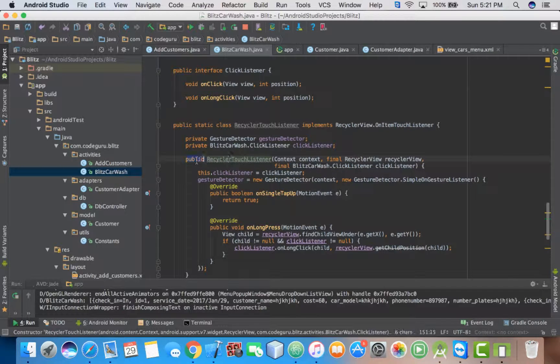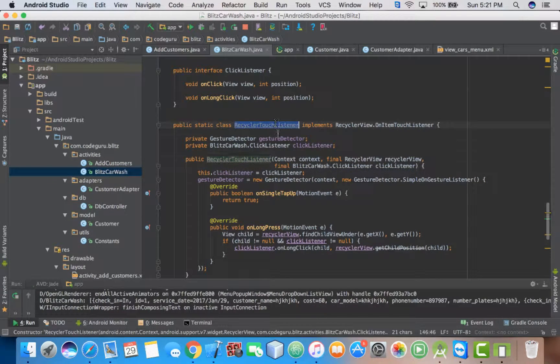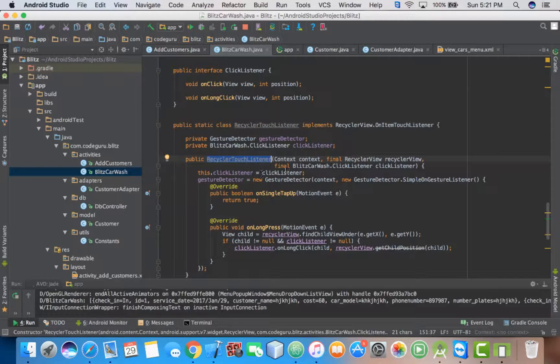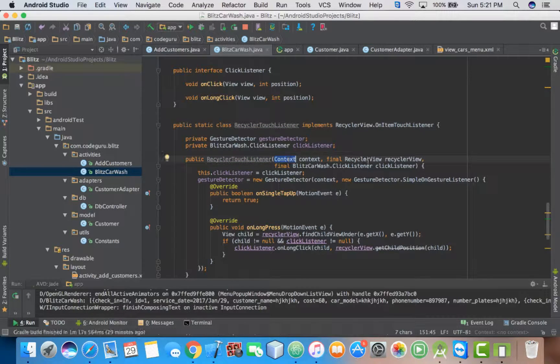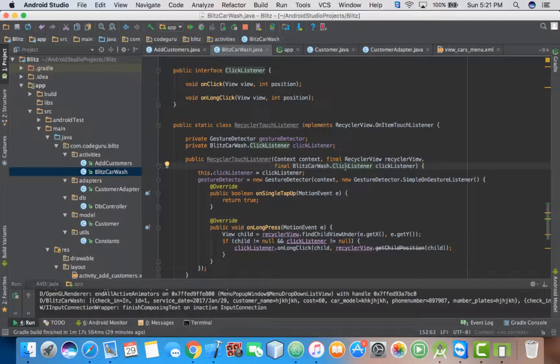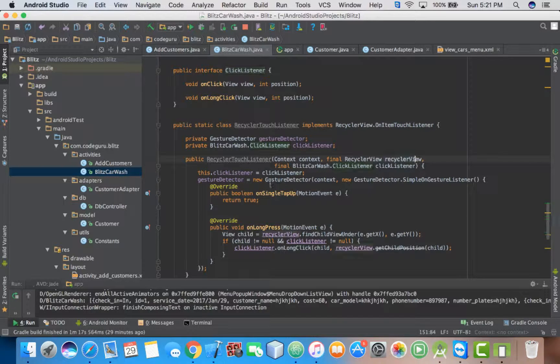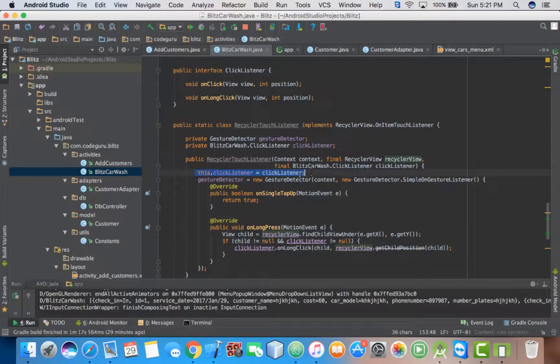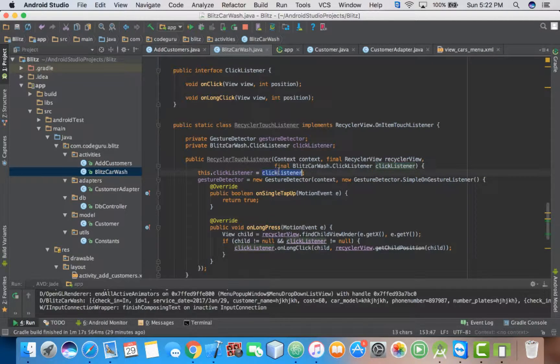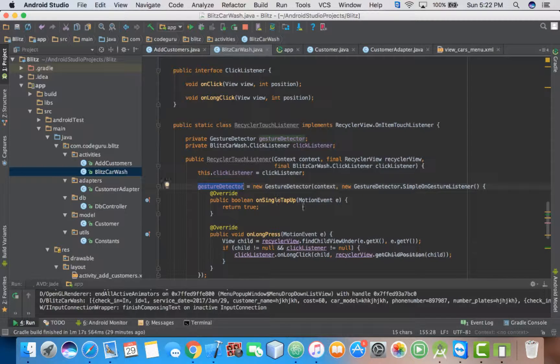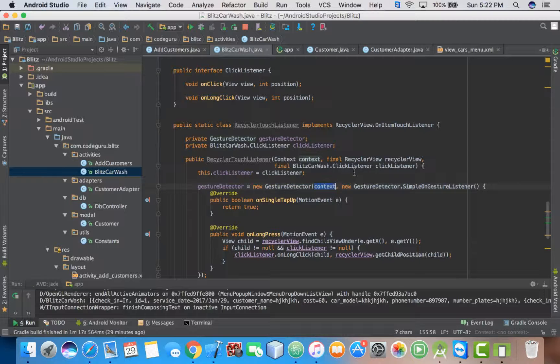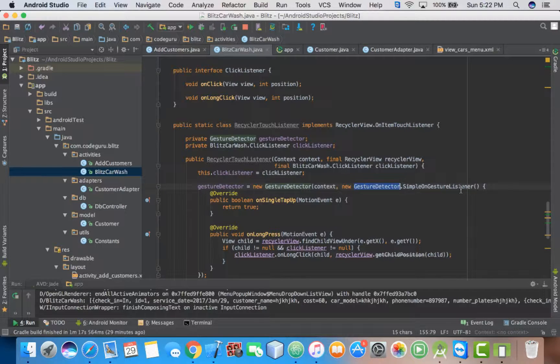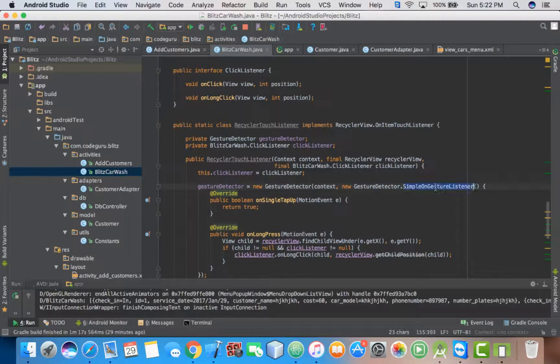Then the next thing you need to add a constructor. Public. Make sure this name is similar to that. That's how we create a constructor. Then you add a context variable, you add a RecyclerView variable, you also add your ClickListener class variable. Then you instantiate here. Then you instantiate your gesture detector. Then you put the context, then you cast new SimpleOnGestureListener.